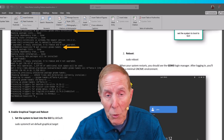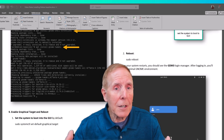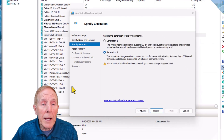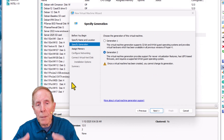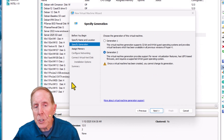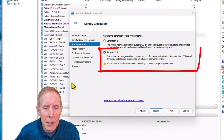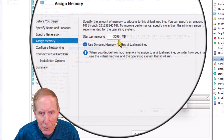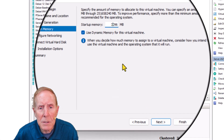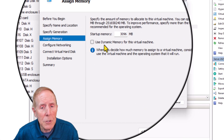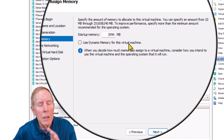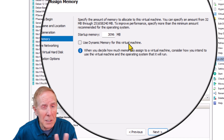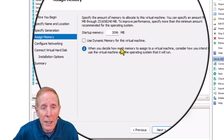That's the goal — this channel is about learning, it's not about entertainment. Now in my setup of my virtual machine, I'm going to set up a generation 2 virtual machine and give it 3 gigs. I do not use dynamic memory for Linux because I find Linux doesn't like dynamic memory.